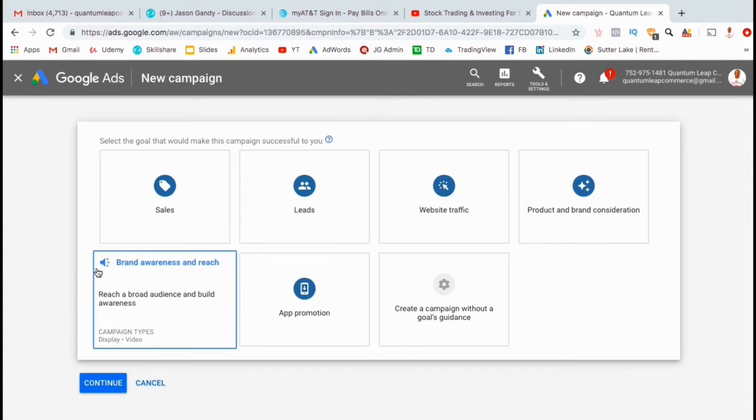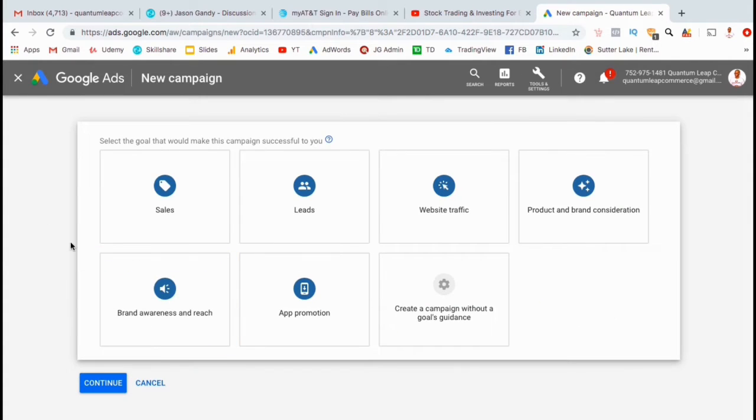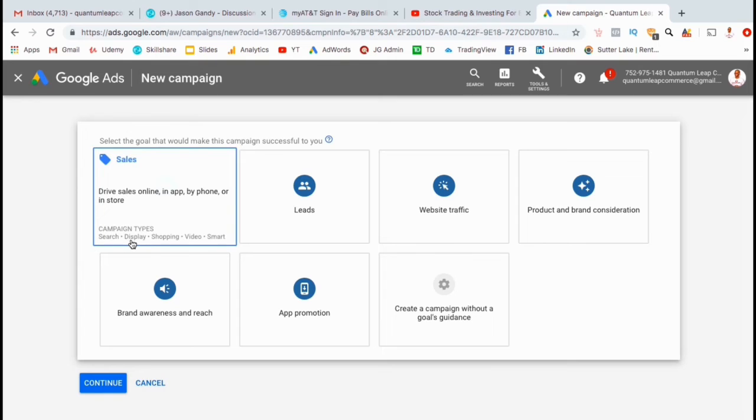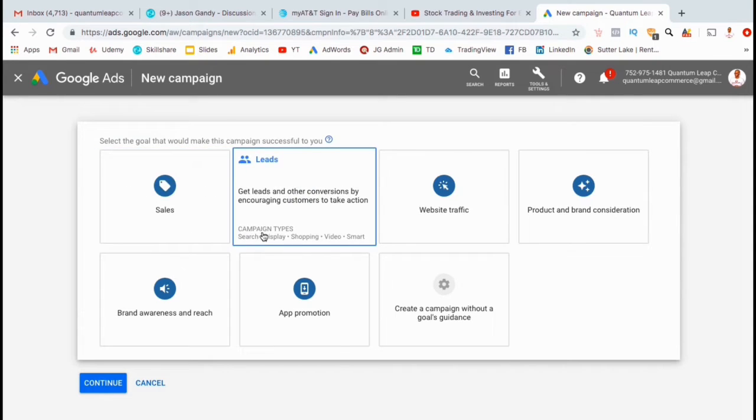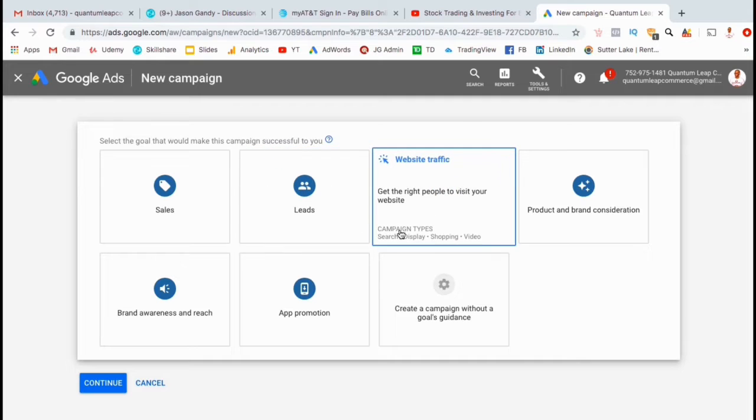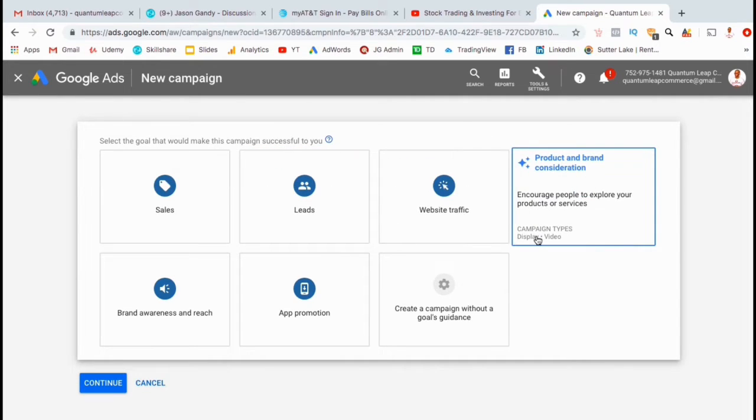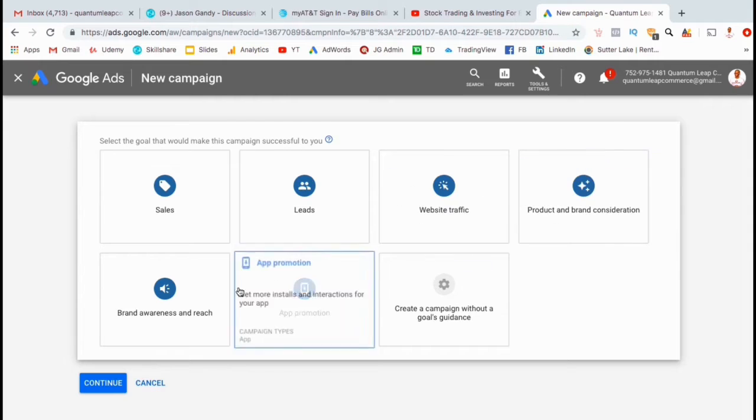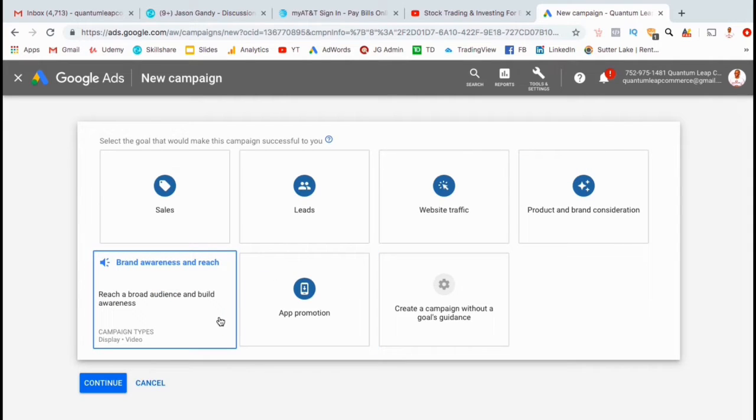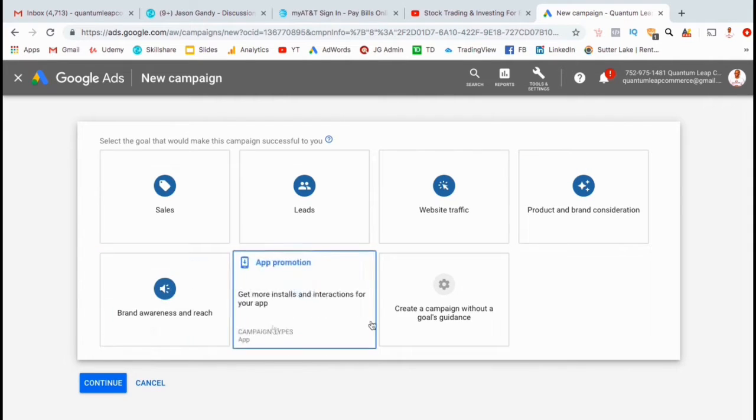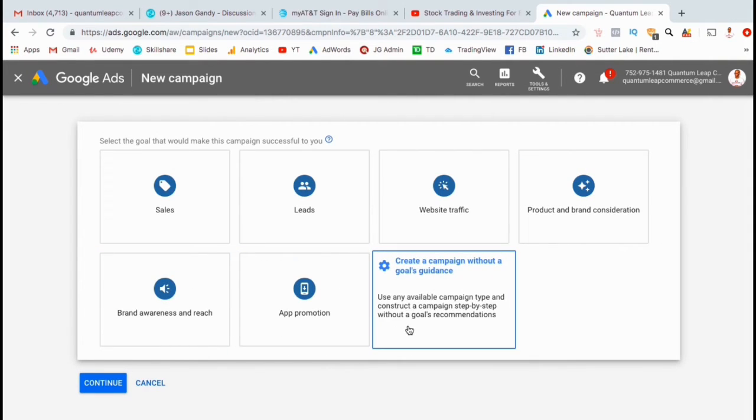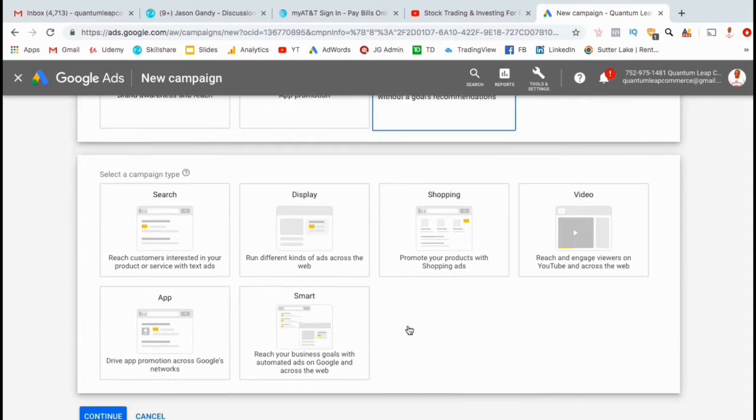You can then select the type of campaign that you want to create. As you can see, you have several options to choose from here depending on your goal. For our video discovery ads, our main goal is to get more views and subscribers to our channel for the lowest price possible. To do this, let's go ahead and select the last option here that says create a campaign without a goals guidance.